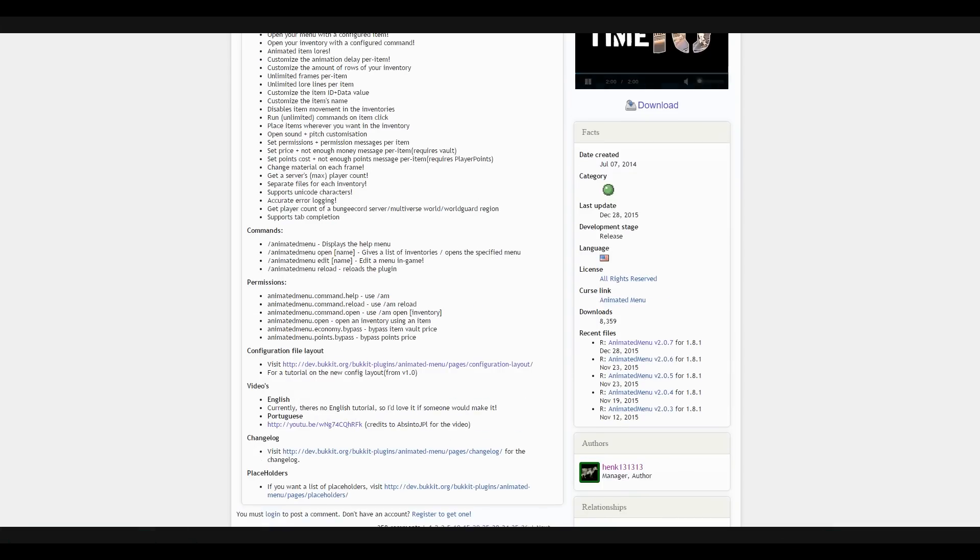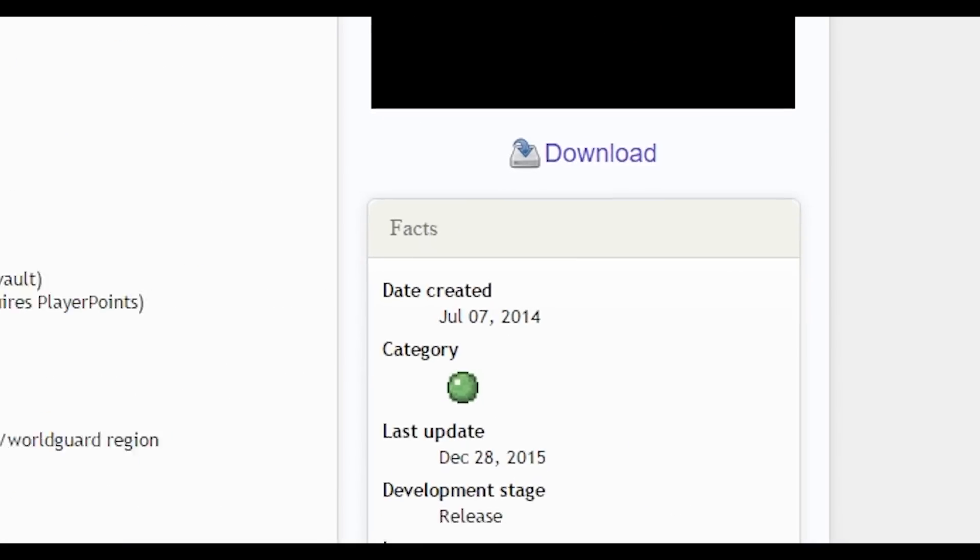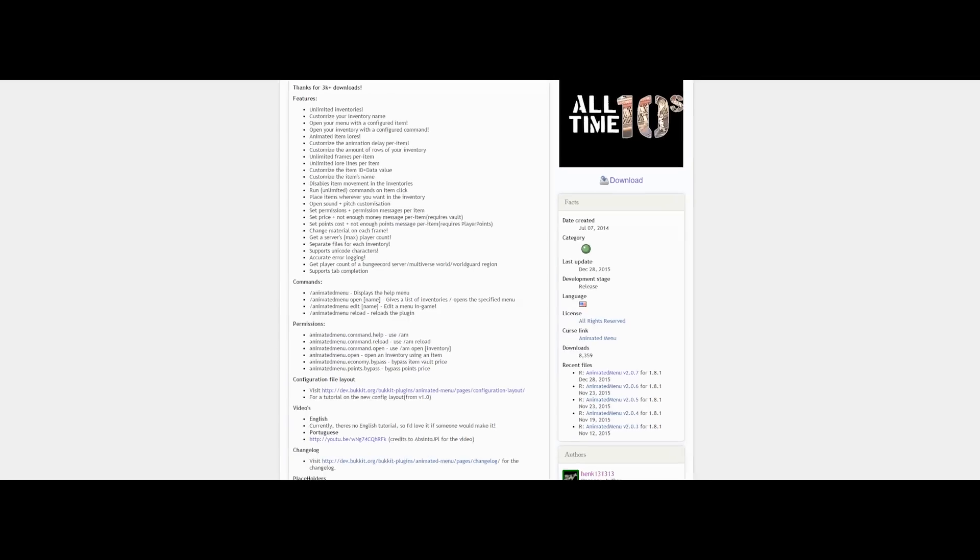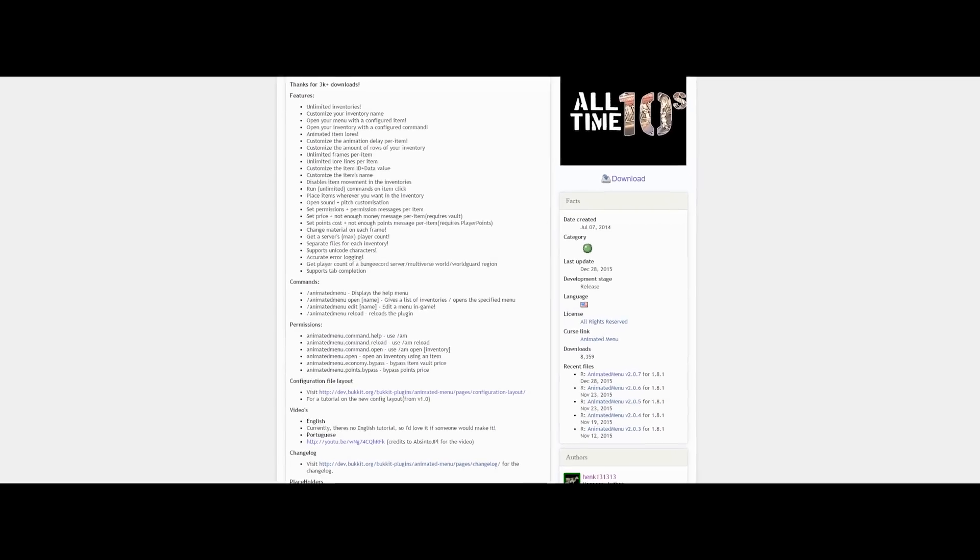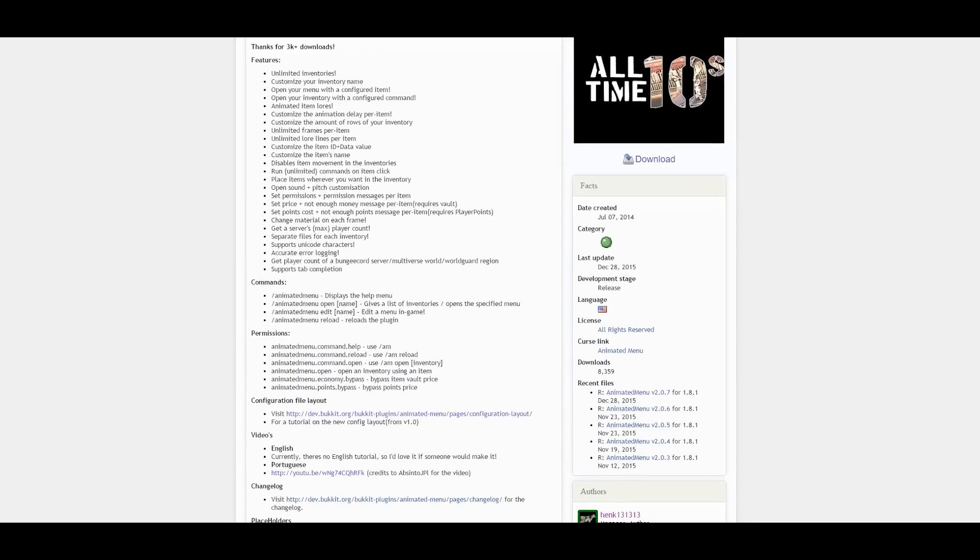So here we have the site for the plugin. You can click here to download and all the different versions are here.